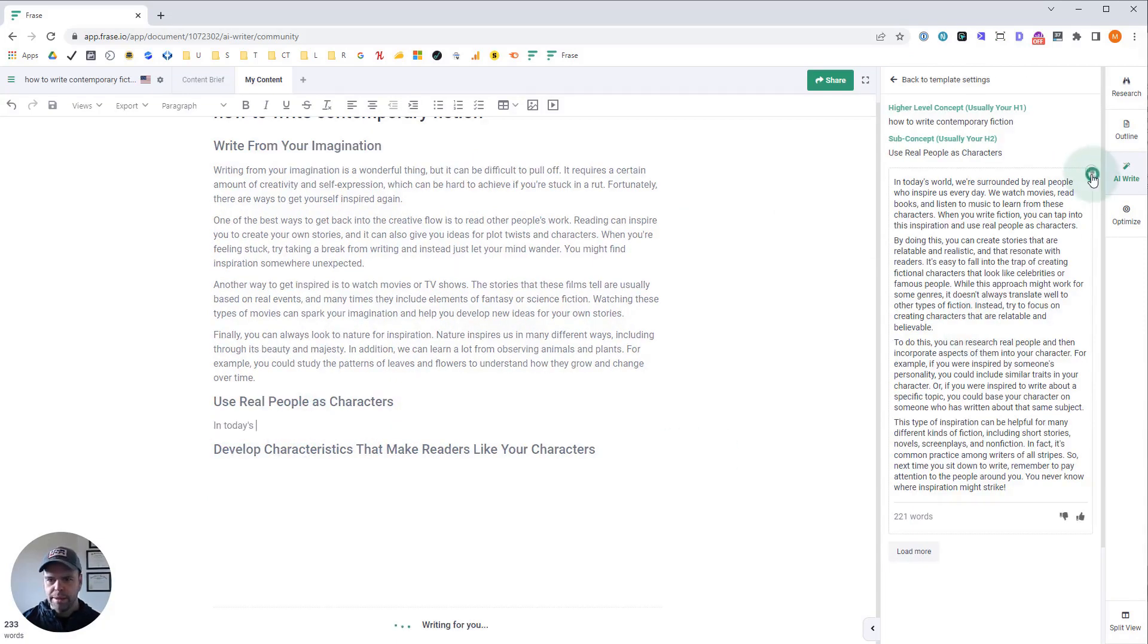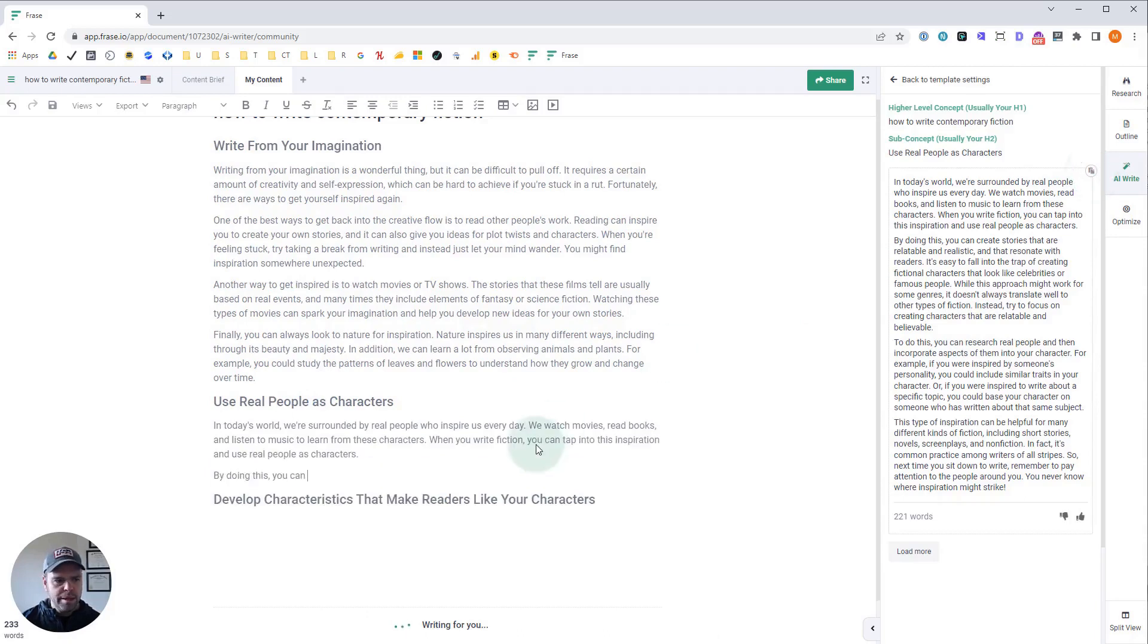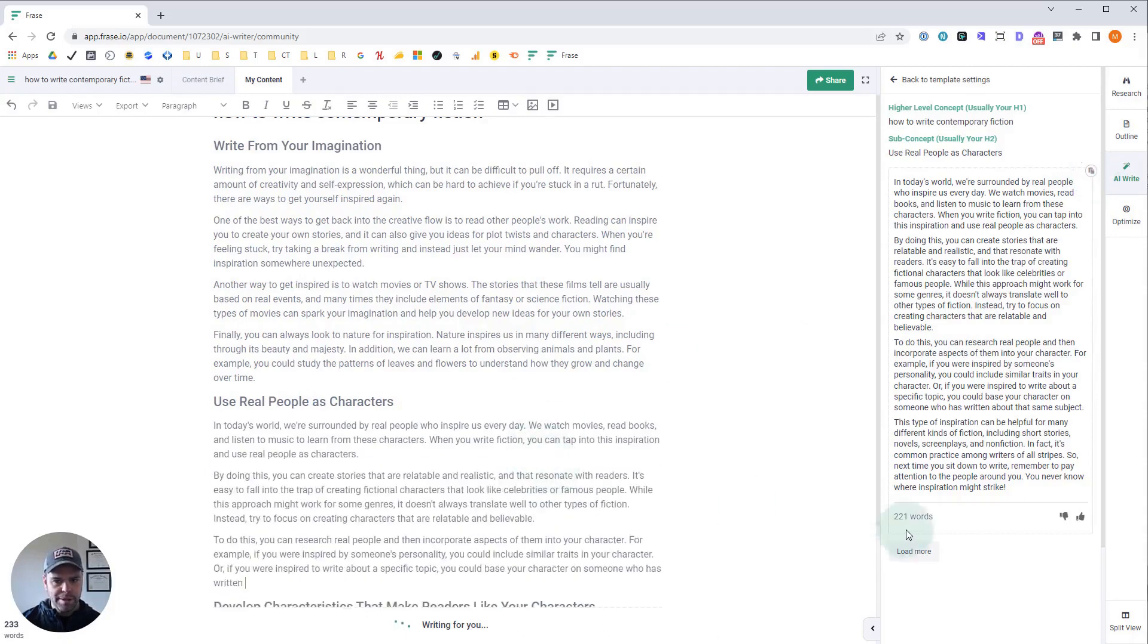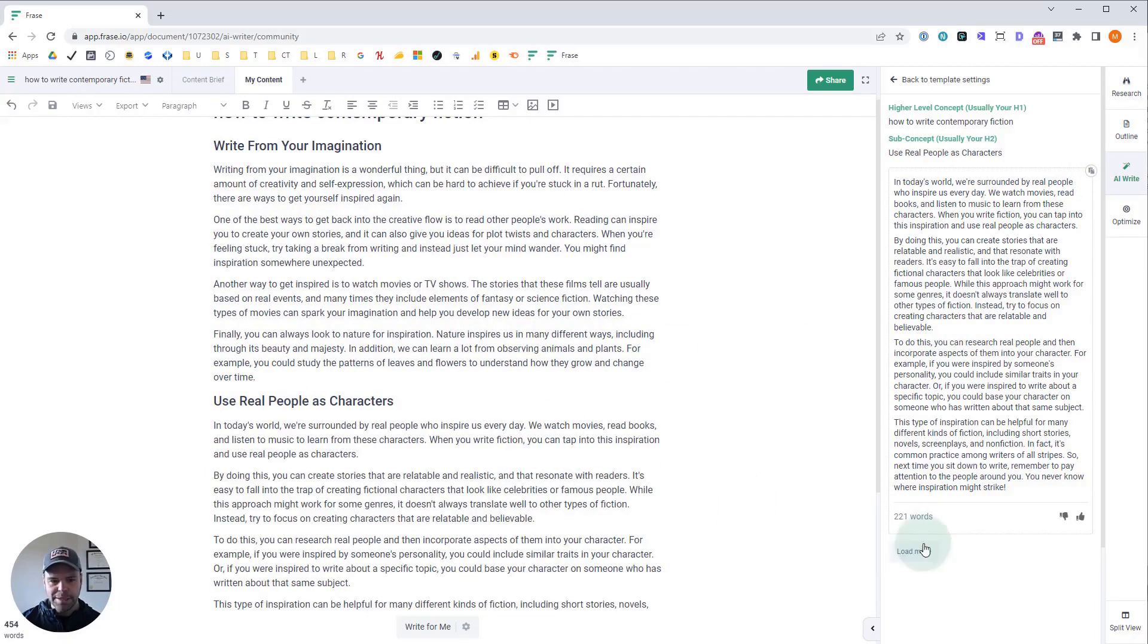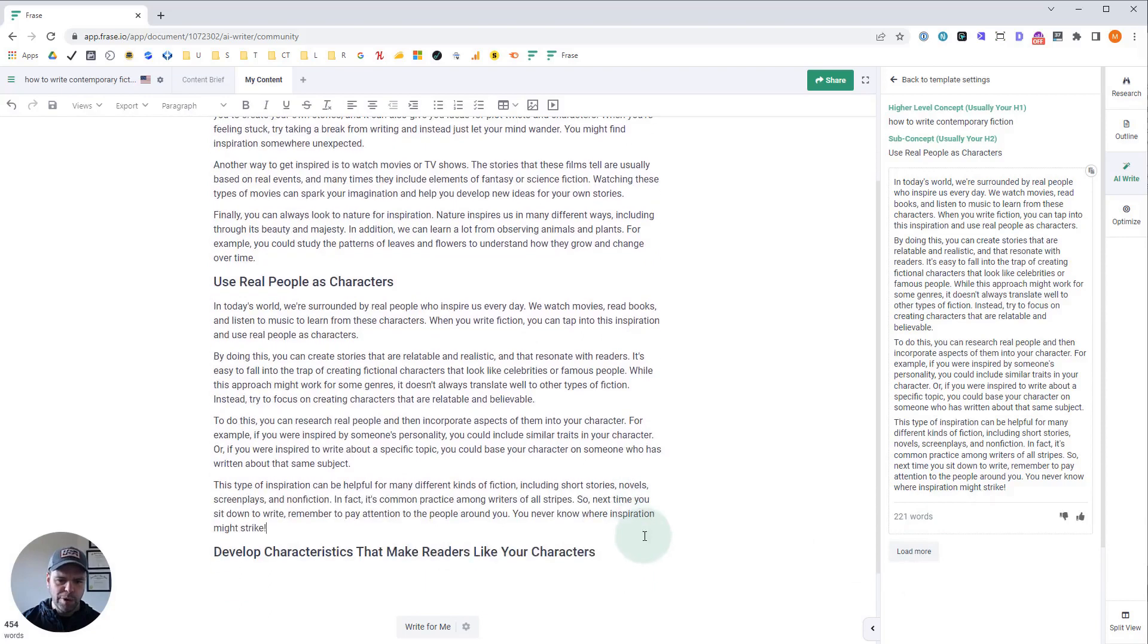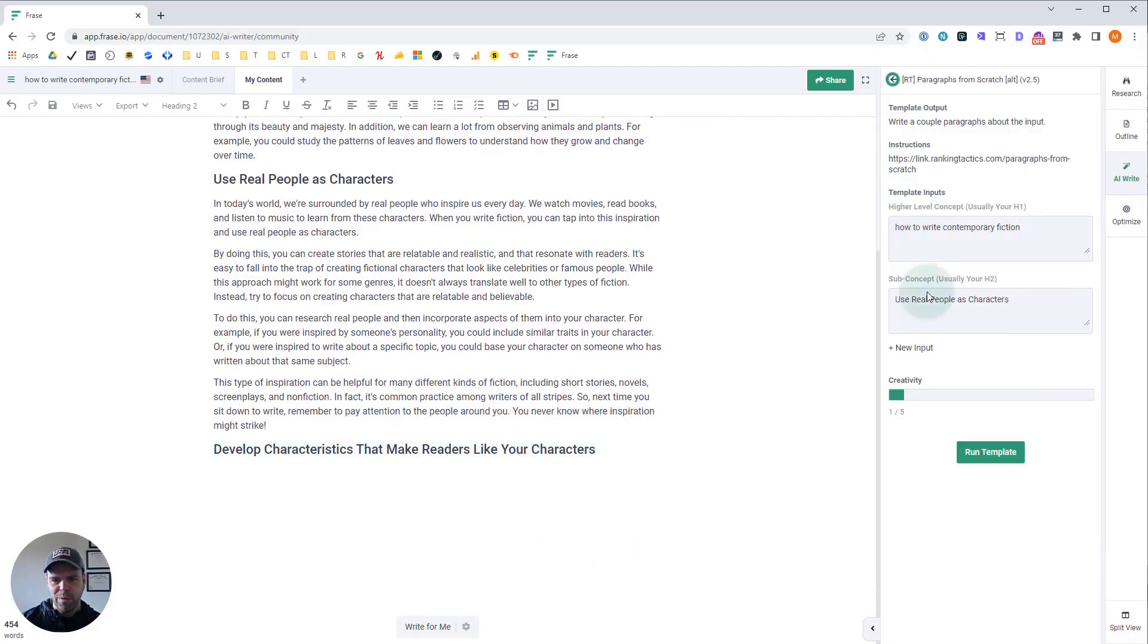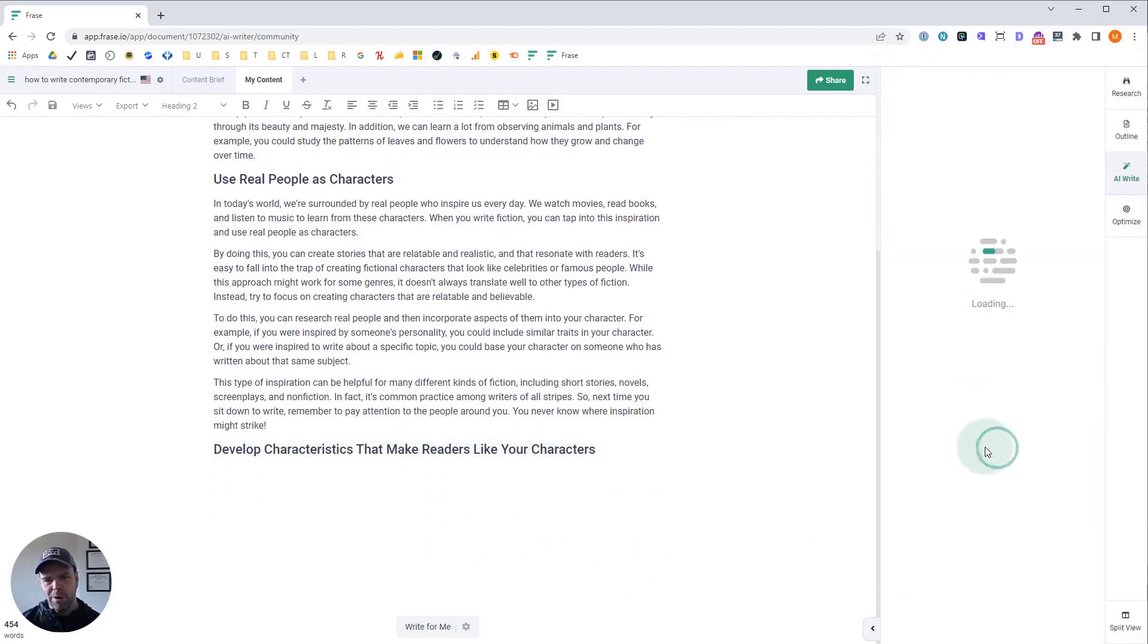Okay. What I love about this is the AI is unlimited. So if you don't like the generation, you can click load more and try to get something more on point or get more of an output. But this is really good.